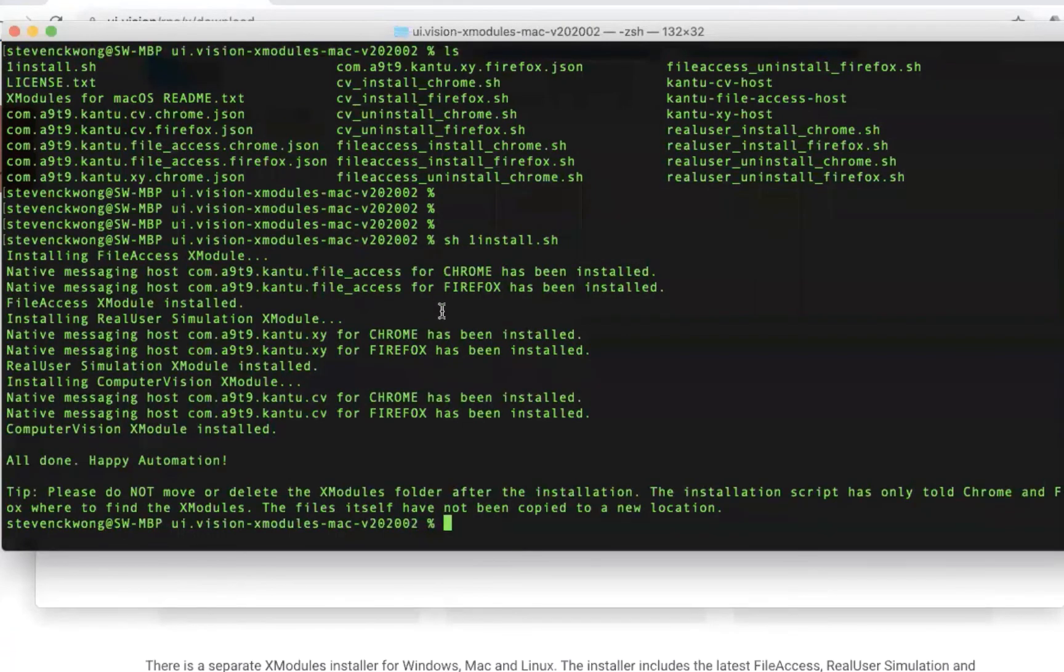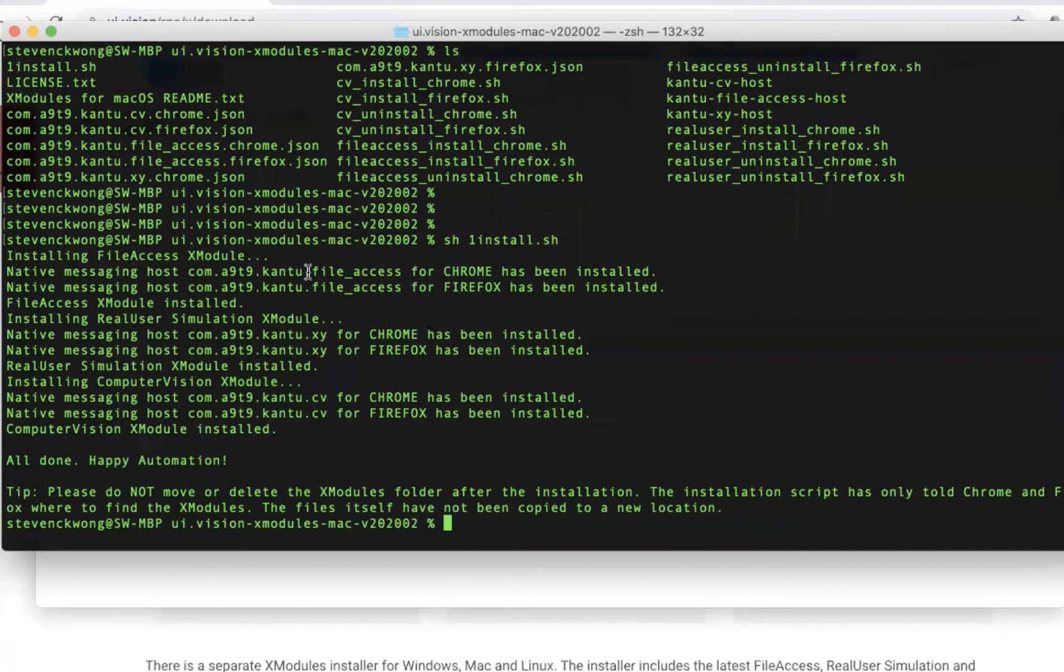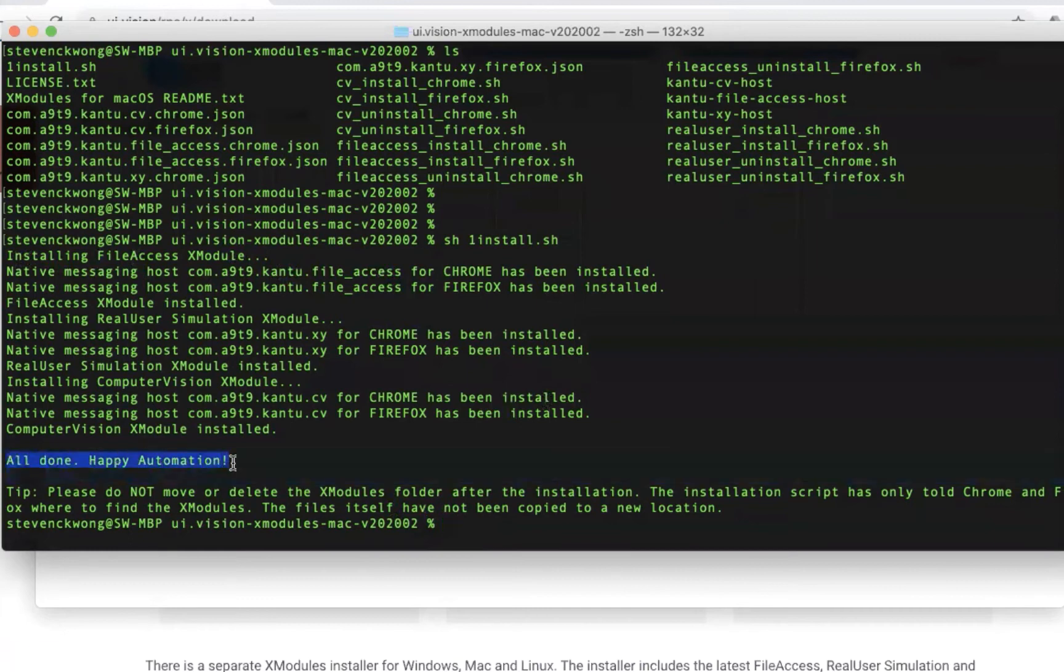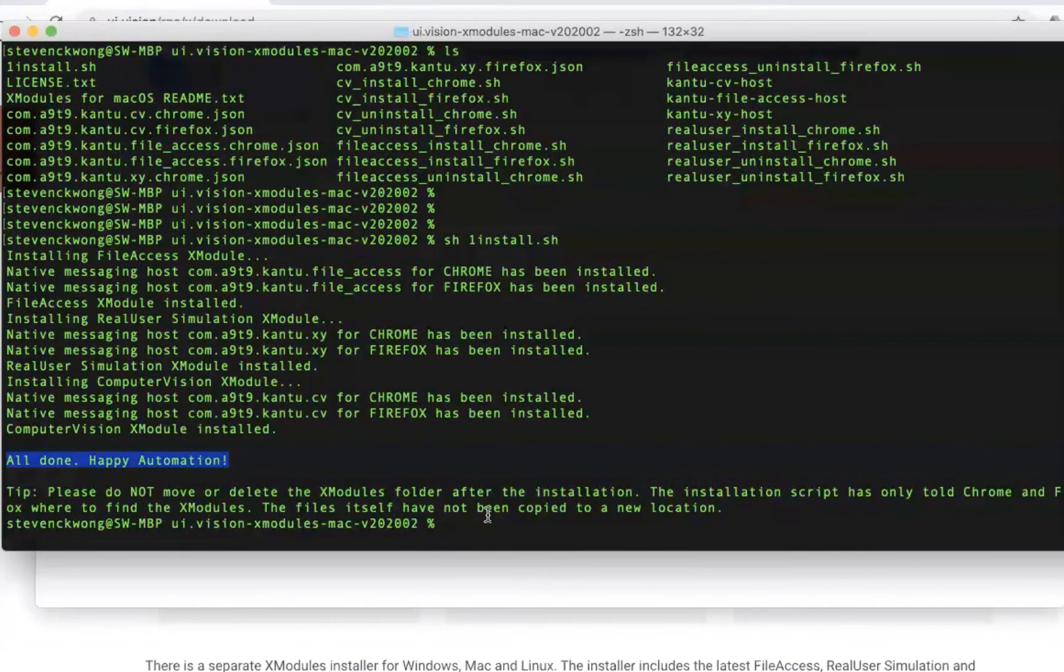And what you would see is it's a very quick install. Essentially what the install script has done is he has installed the Chrome Firefox linkage of the extension to the local X modules that we have in this folder. So what we're looking for really is this all done happy automation statement that tells me that this is done now.